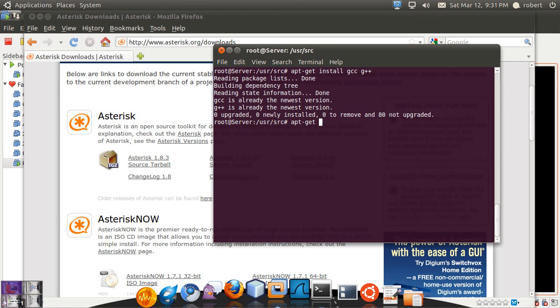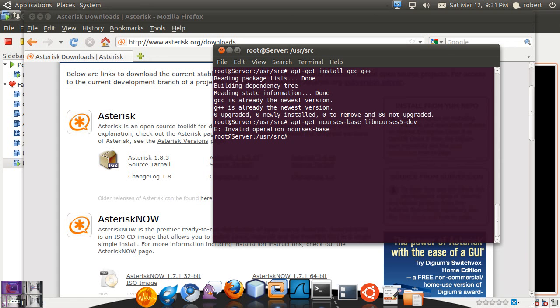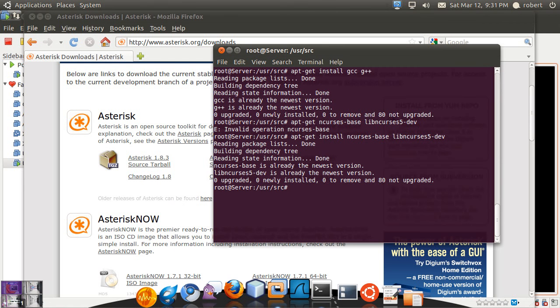Second, you want to have ncurses, both the base version and the libncurses5-dev dependencies. So as you can see I already have that as well.